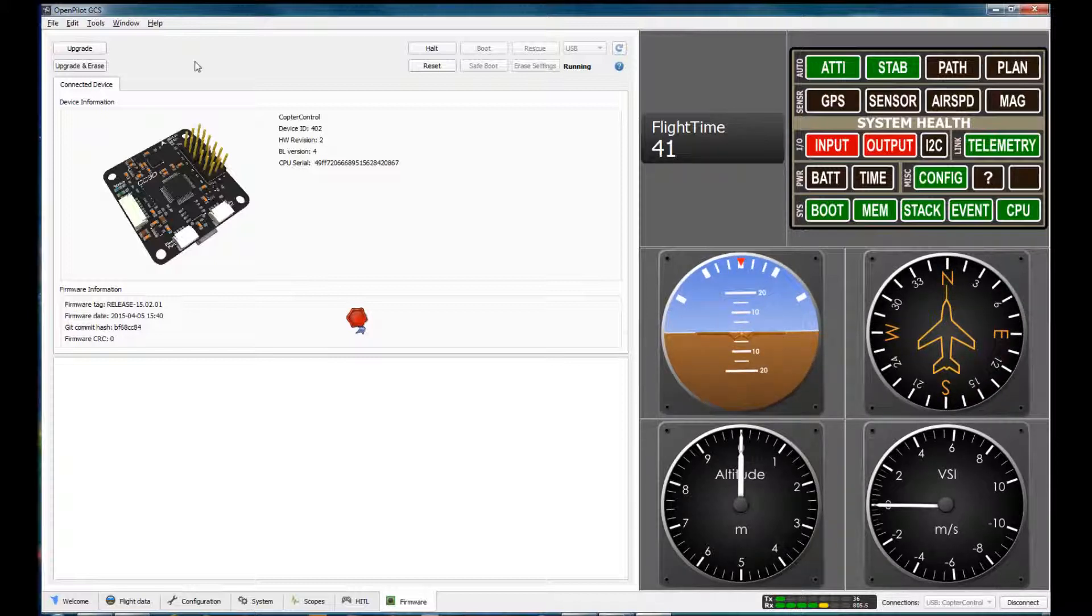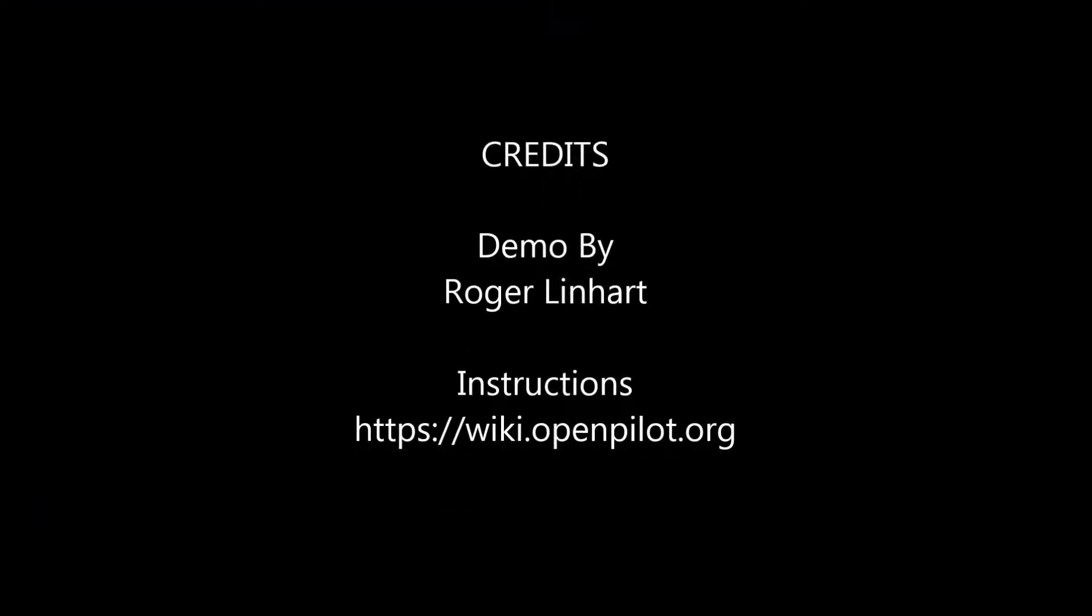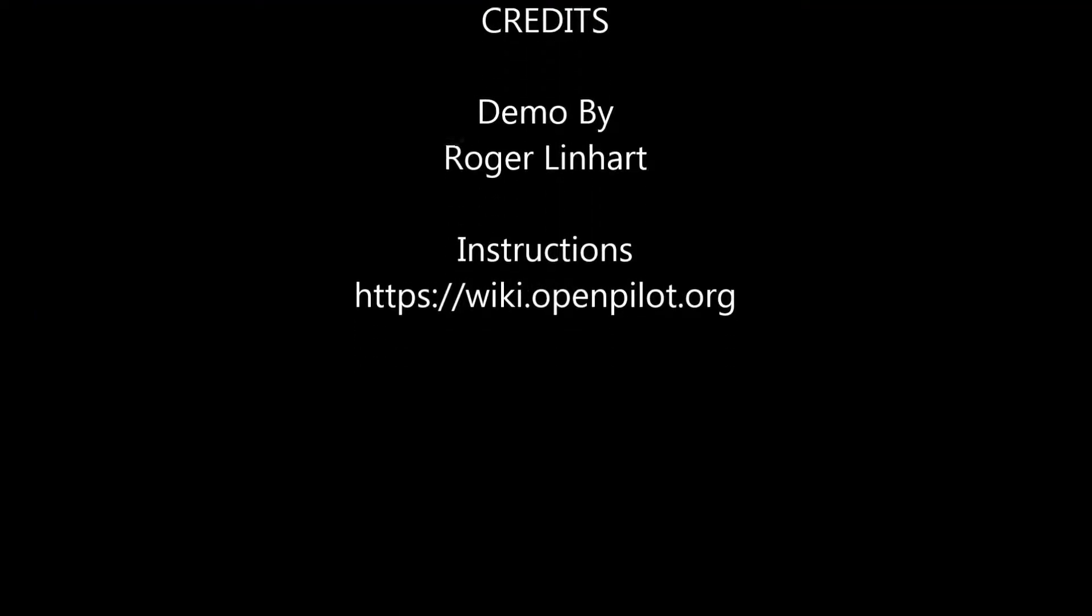Anyway, that was my demo. Next will be to hook up the transmitter and go from there. I'll post more videos as I make progress. Thanks for watching.